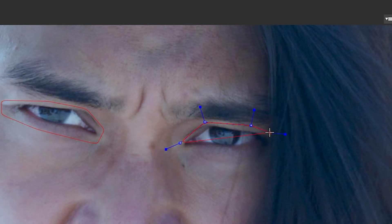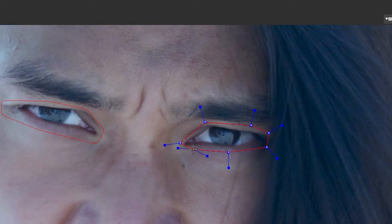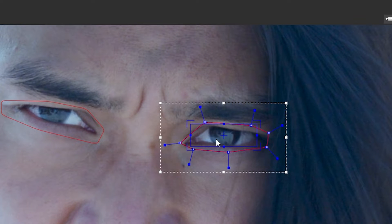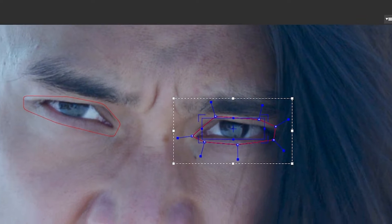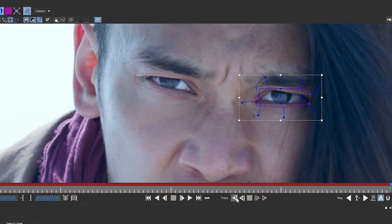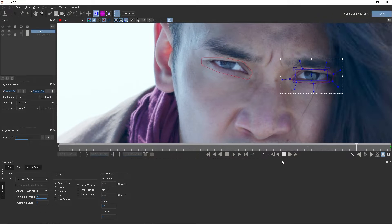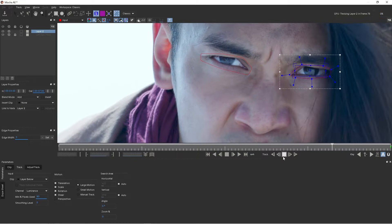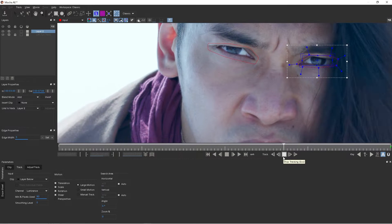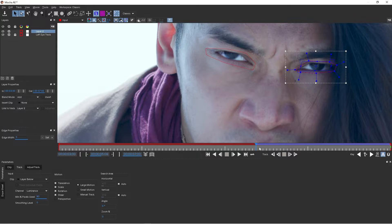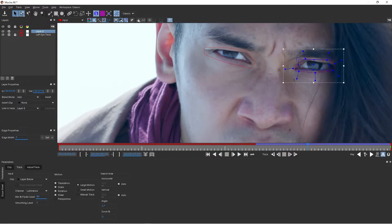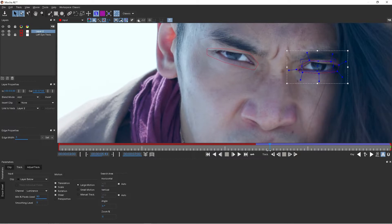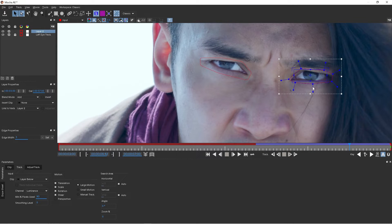We'll do the same thing with moving our planar surface tool to the center of his eye, and then we'll track backwards. Alright, perfect. So now we've got a track of the right eye and the planar surface is staying right in the center of his pupil. That's what we want.